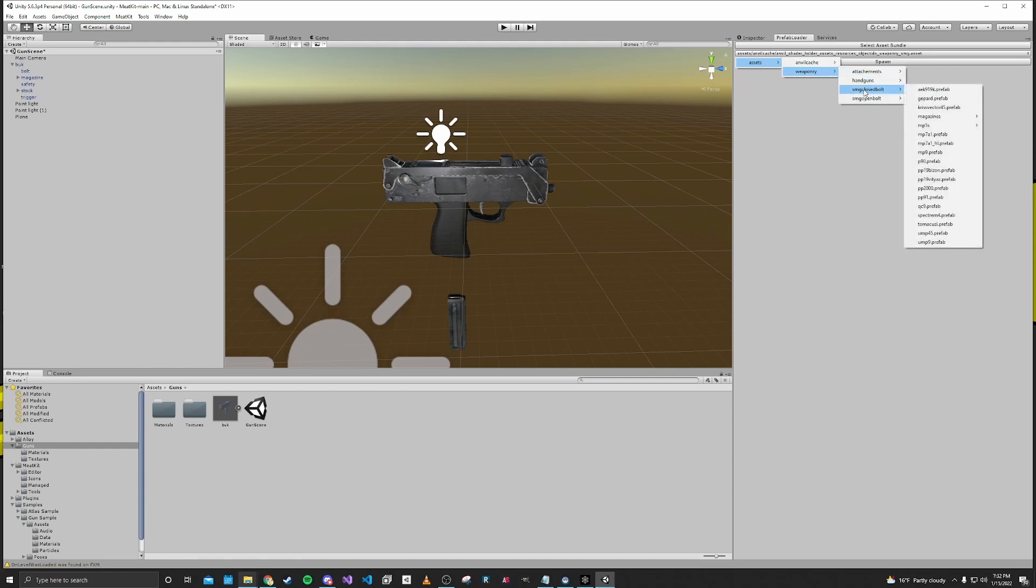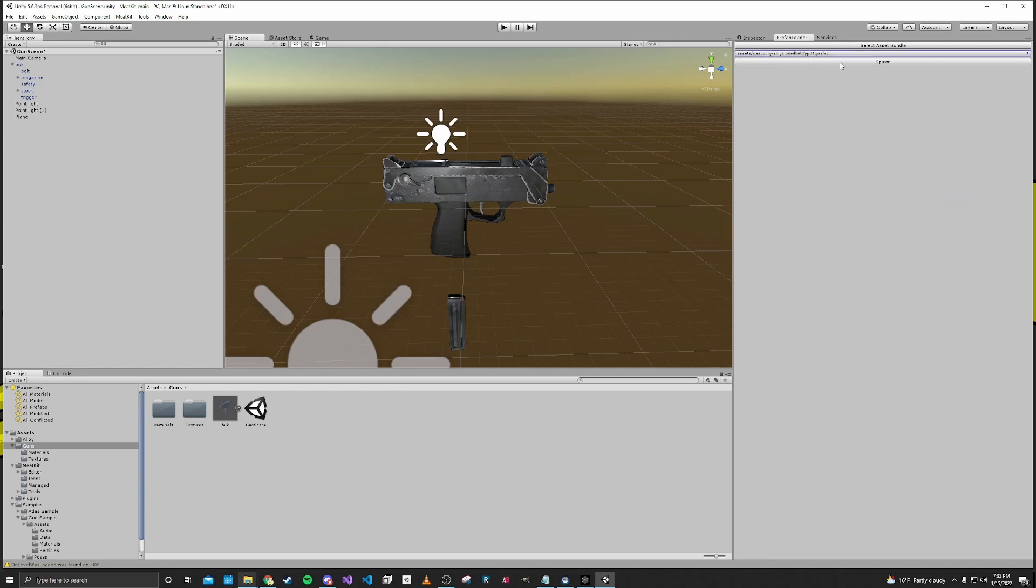So we'll go to SMG closed bolt and then I believe the PP91 has a folding stock and it's closed bolt. So we'll go ahead and press spawn now that we have that selected.